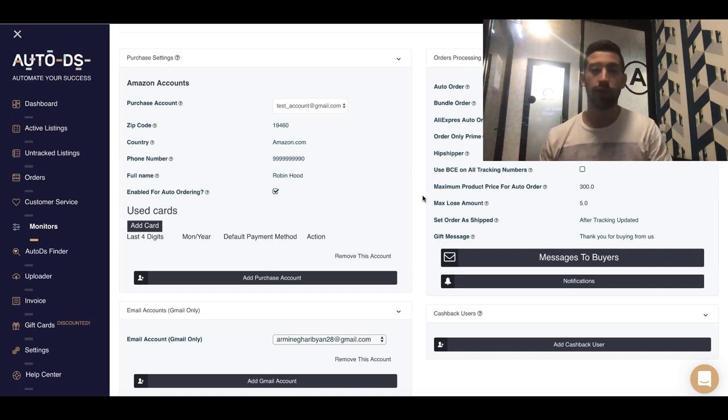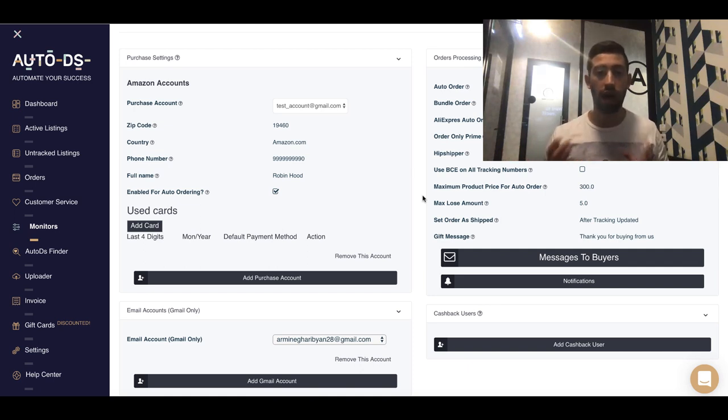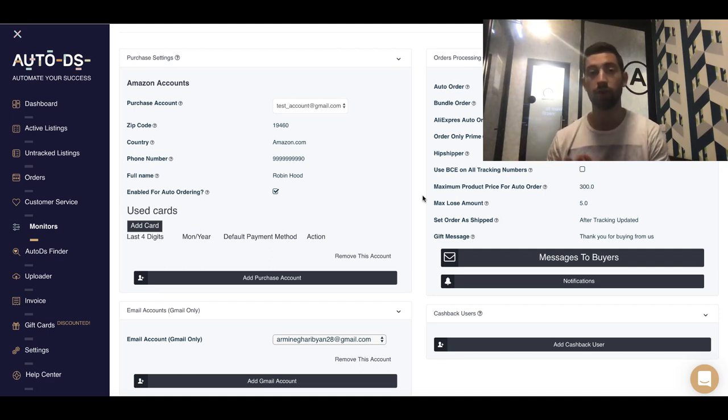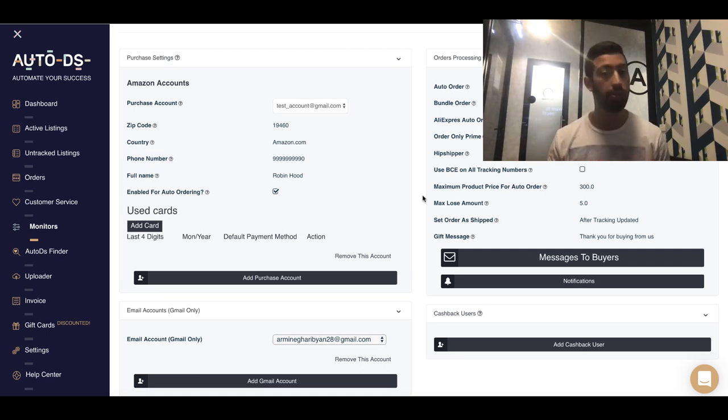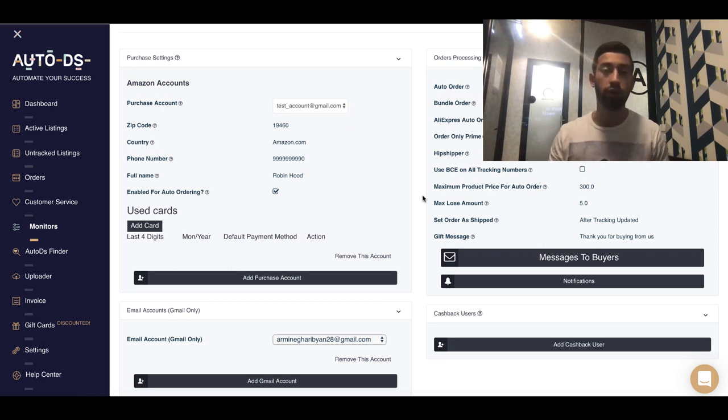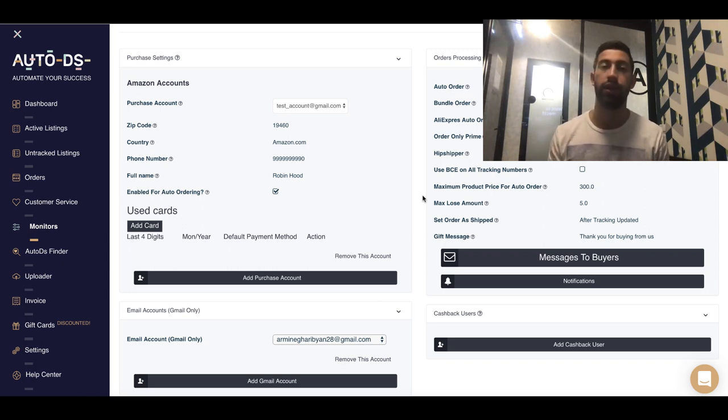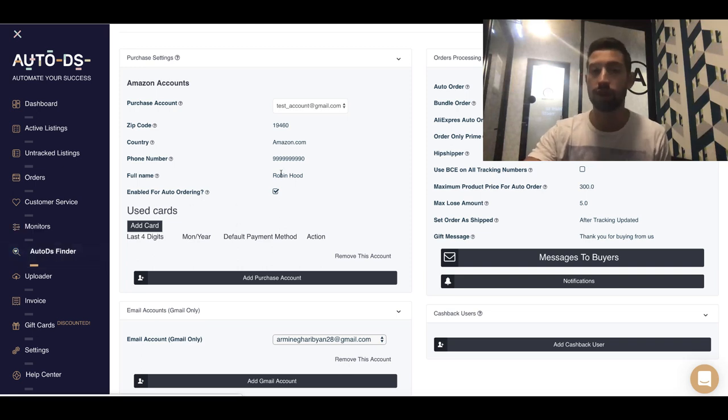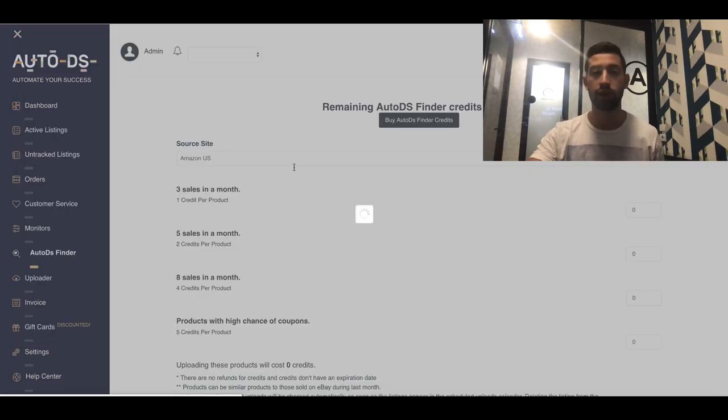The second part of the process is the uploads. When you go on vacation, you want the products to still continue uploading to your store because eBay Cassini likes when you upload consistently. They don't like when you just start to upload products for a few days and then stop.